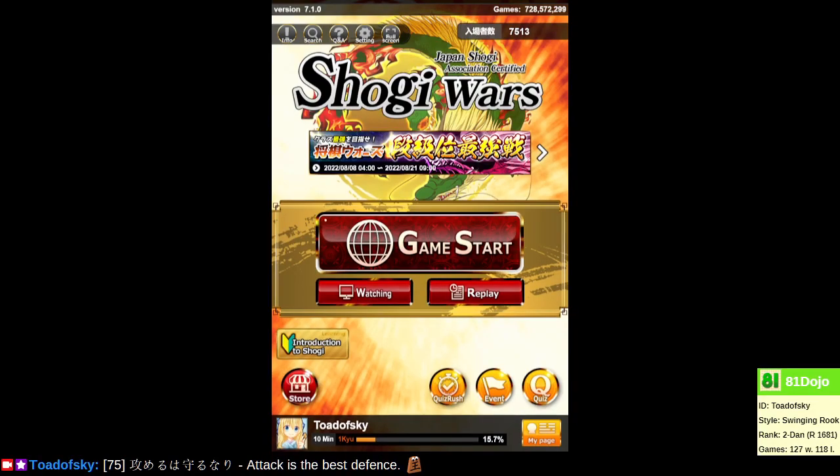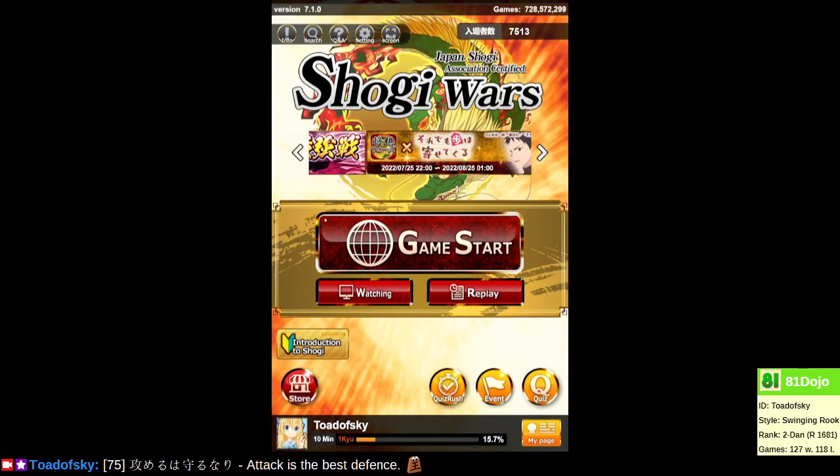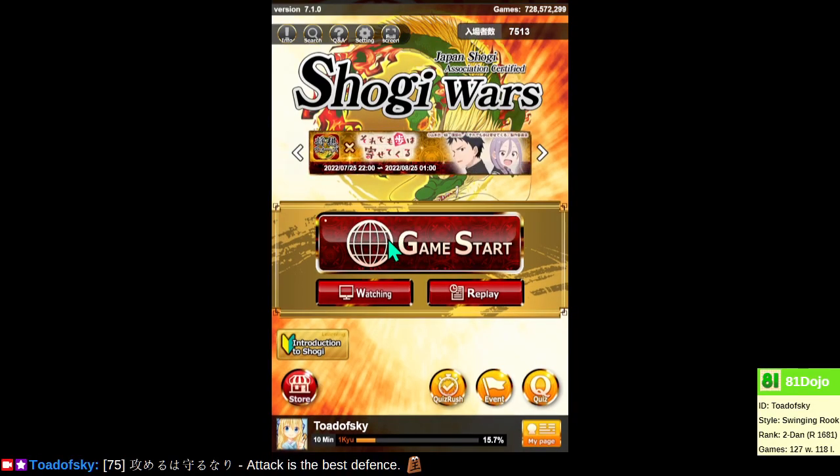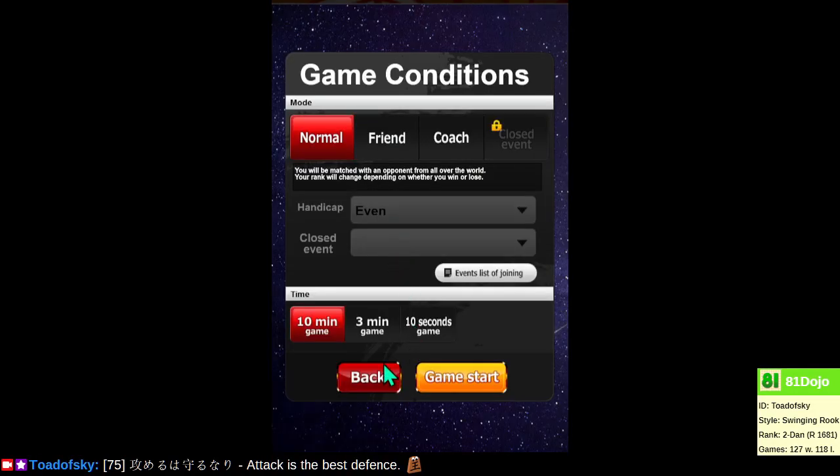Welcome back. Let's play some more 10-minute games on Shoggy Wars.